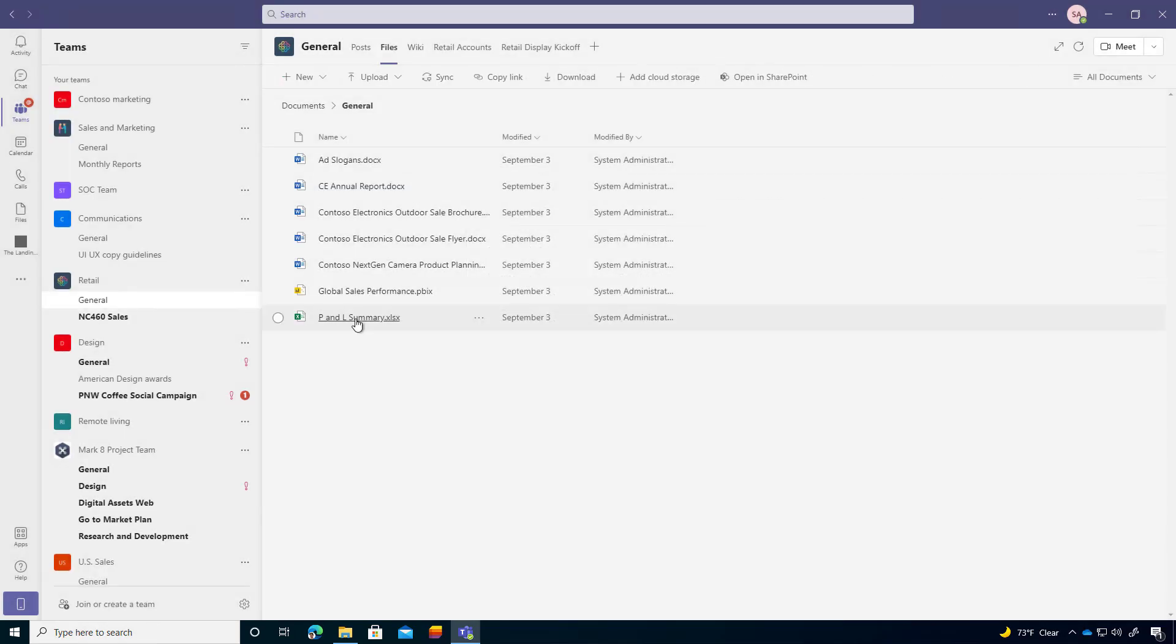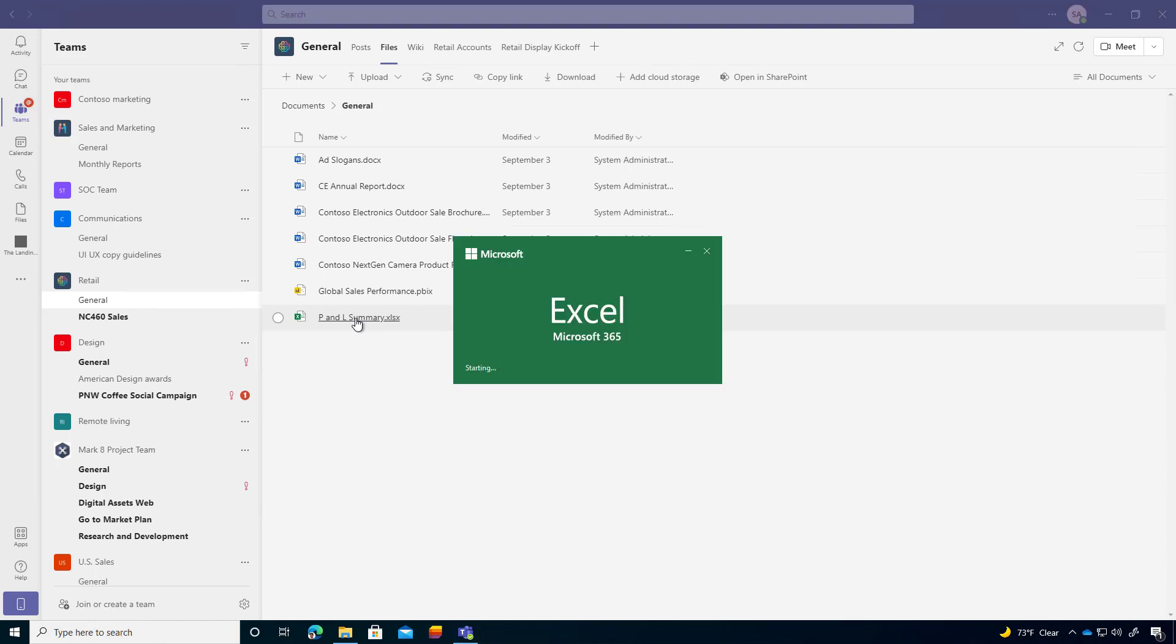Especially with Excel files, I find that a lot of people want to open that up in the full-blown version of Excel that's installed on a person's PC, or Mac for that matter.